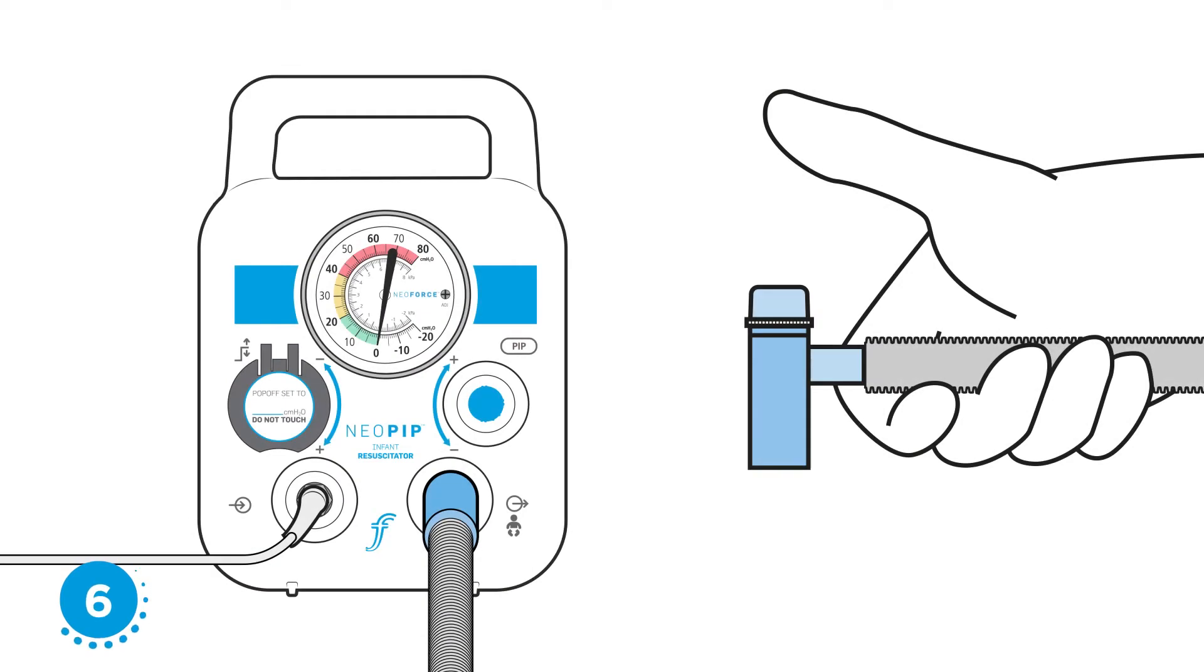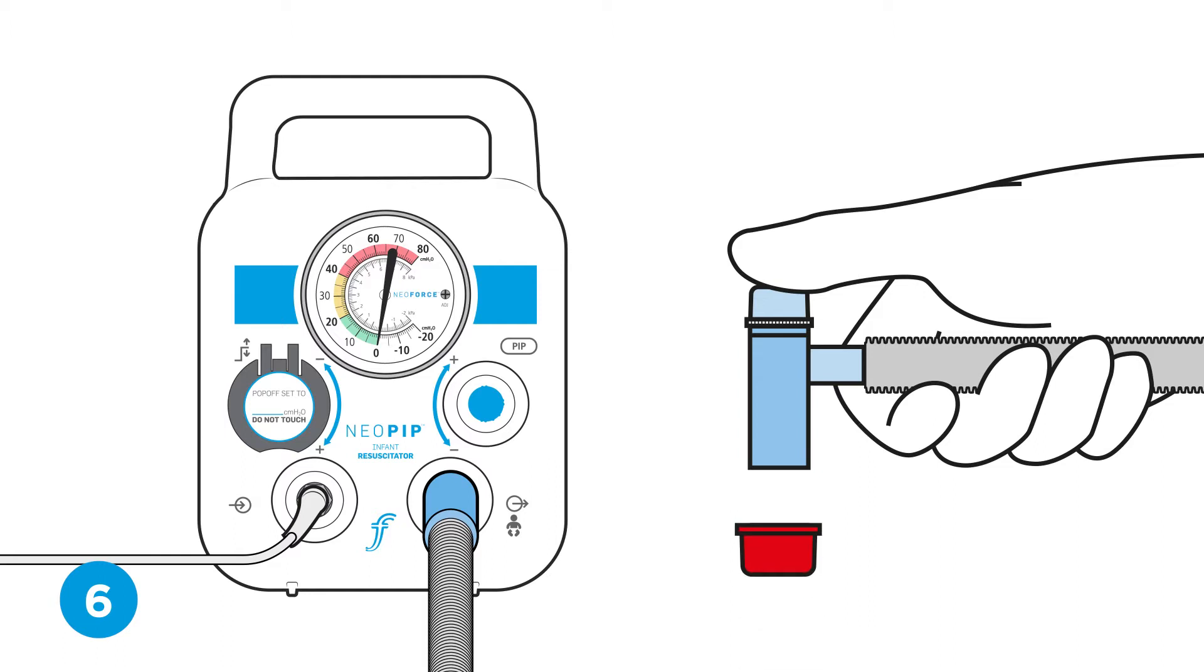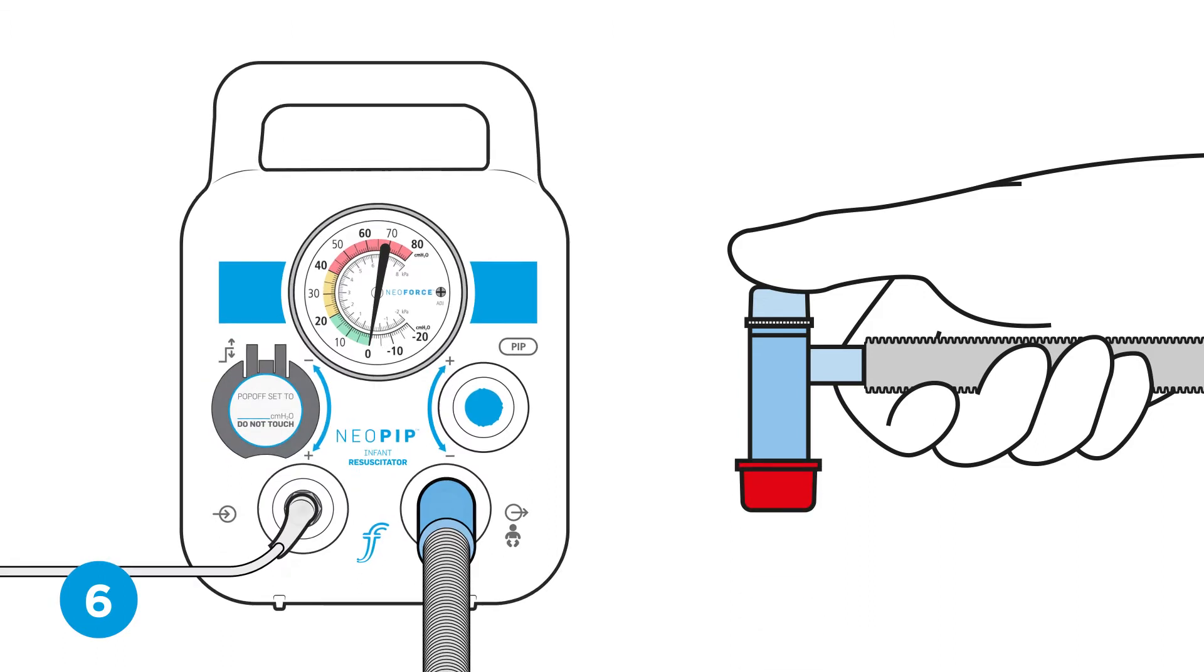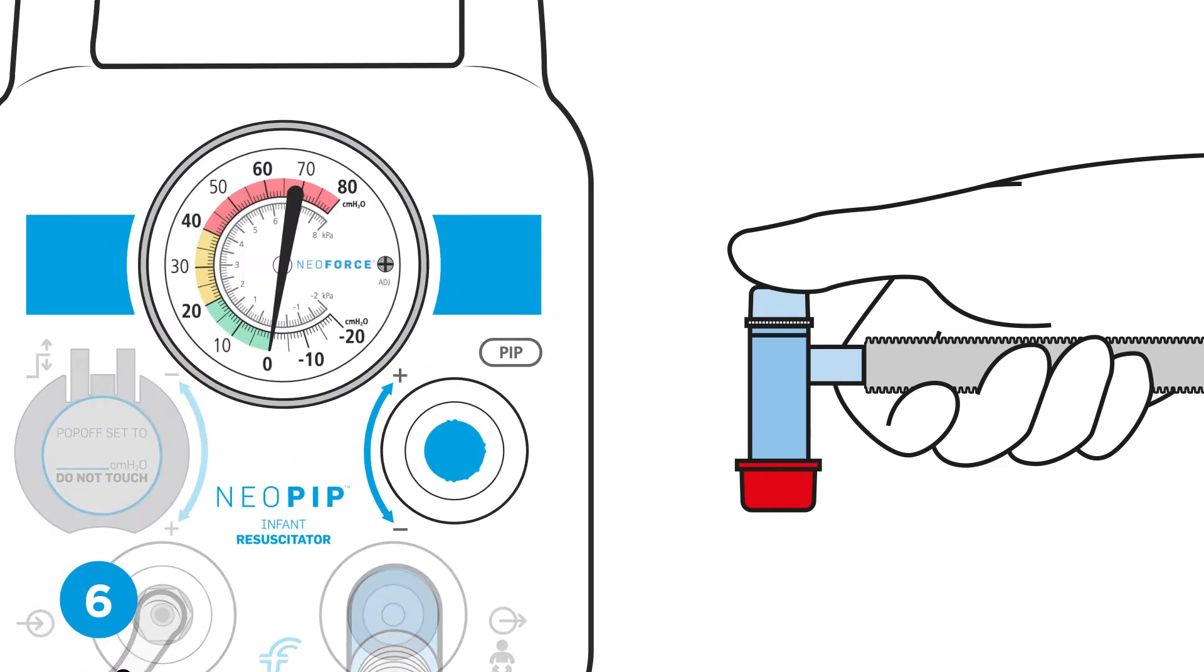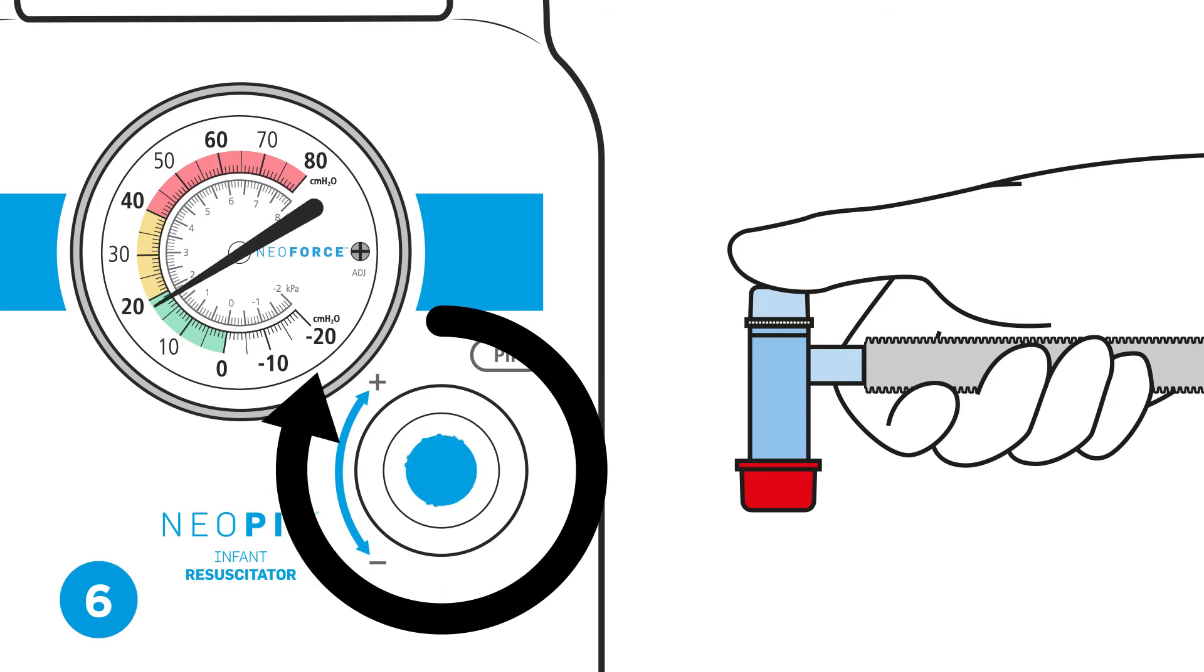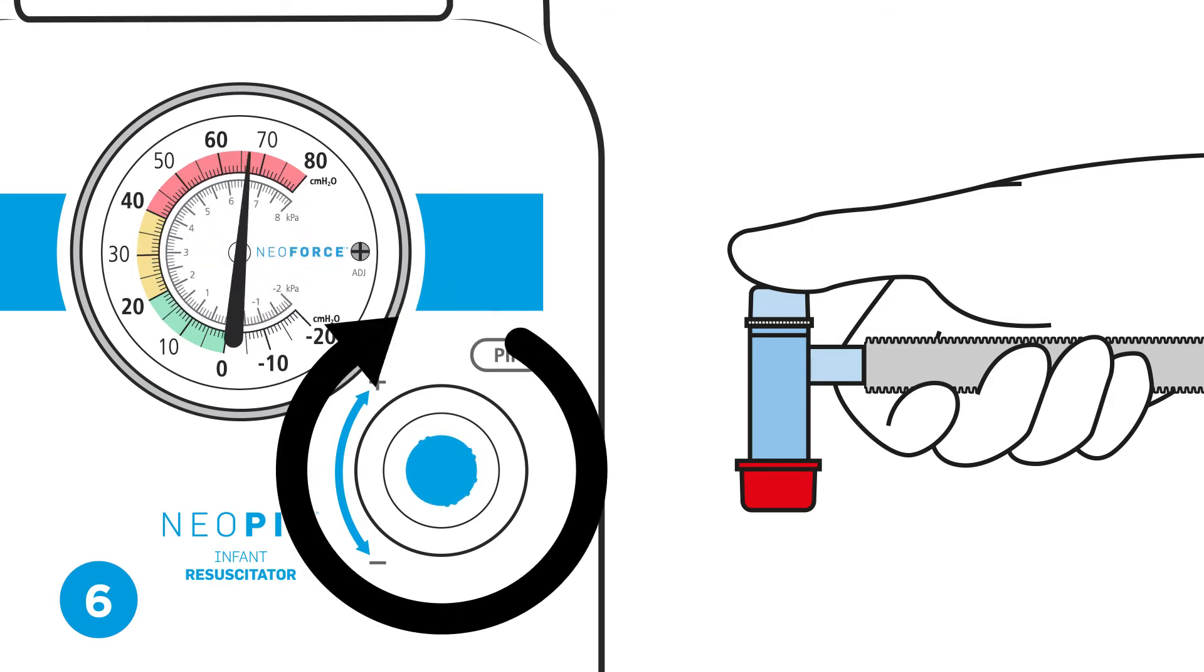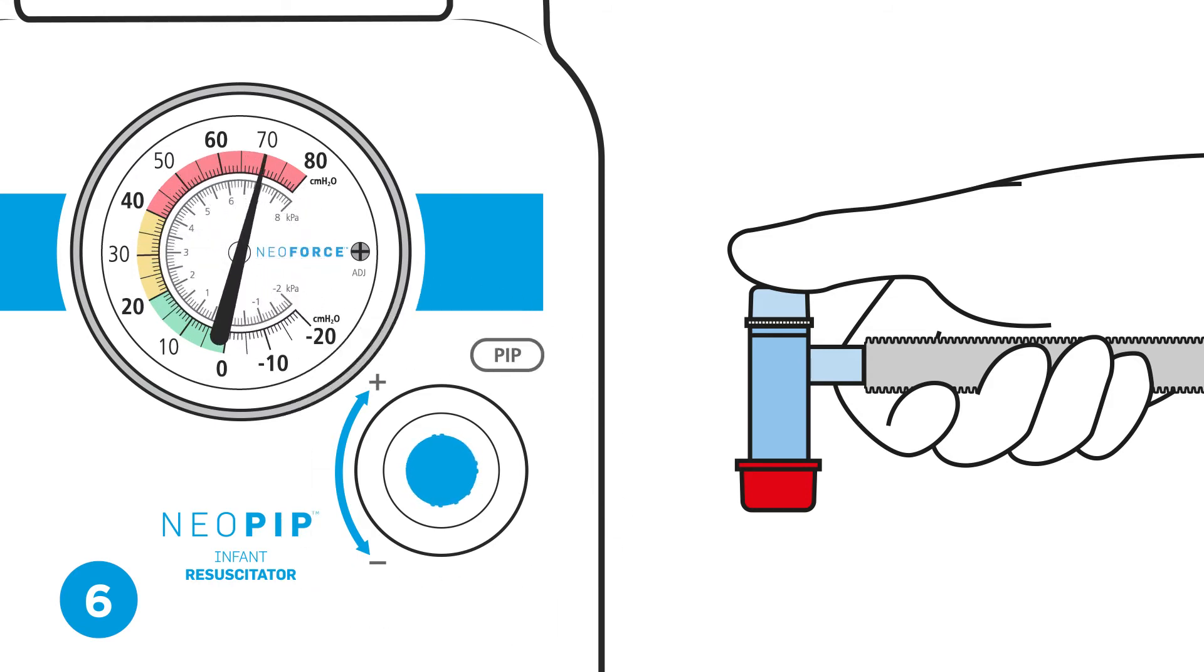Step six, check PIP setting. Occlude both the PEEP valve using a thumb or finger and the TP circuit outlet using the red cap. With the TP circuit occluded, turn the PIP control several turns clockwise to increase the PIP level.